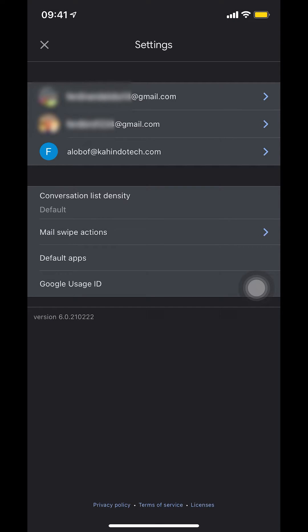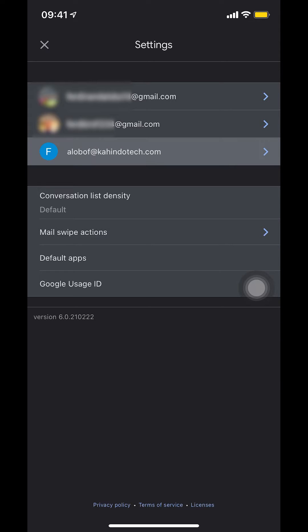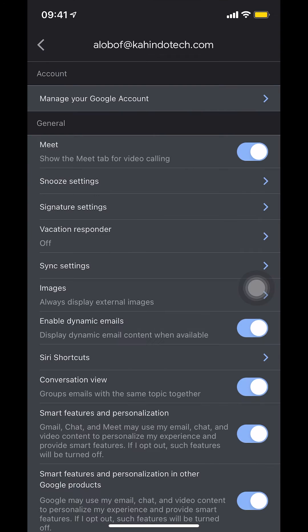Once you tap on settings, since for me I have more than one account, that's why I show all my accounts right there. But for you, it might show only one account. Make sure that you select the account that you want to edit the label. That's my account right there. I'm going to tap on my account.